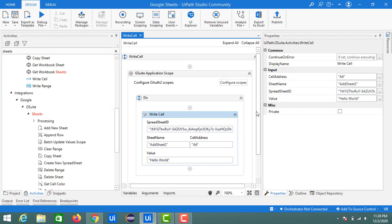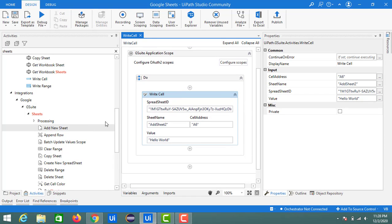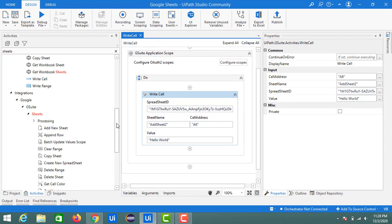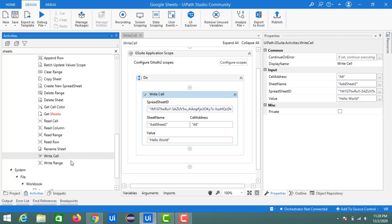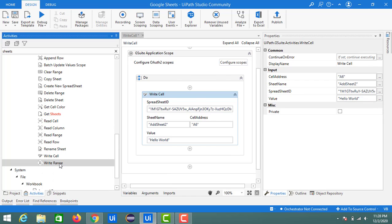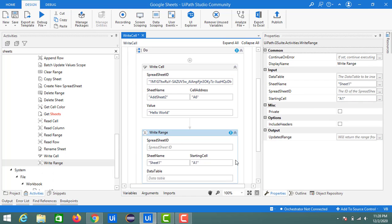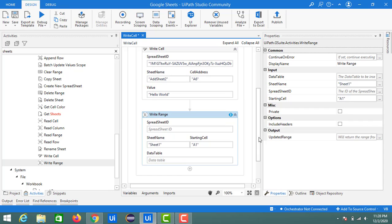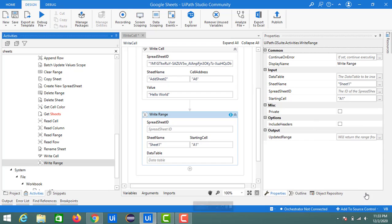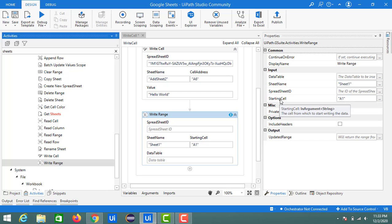That's all about this Write Cell activity. The other activity we have related to write is the Write Range. Write Range activity is useful when you have data inside a data table.